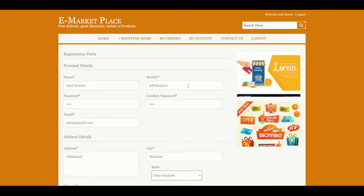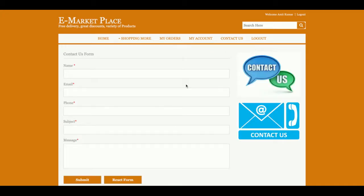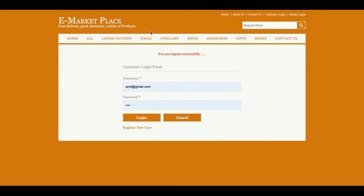This is the My Account section from where you can update your account details. This is a static Contact Us page — I am not saving the values to the database, nor sending any email or SMS from this page. The navigation menu is session-driven, meaning it renders according to the login level. Once you log out, you will see fewer options — there is no My Orders and no My Account section.